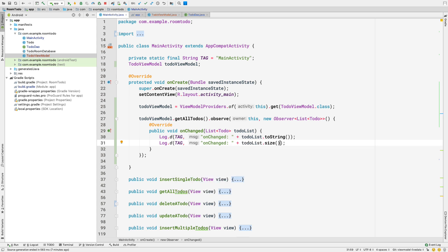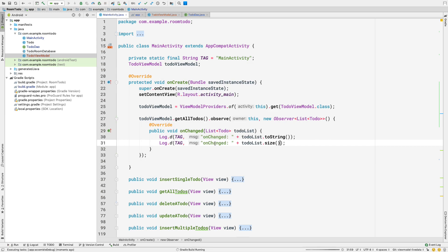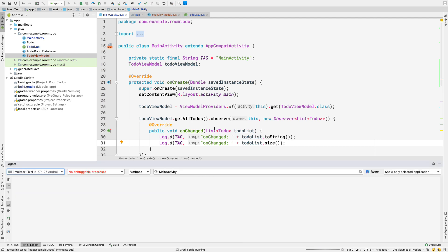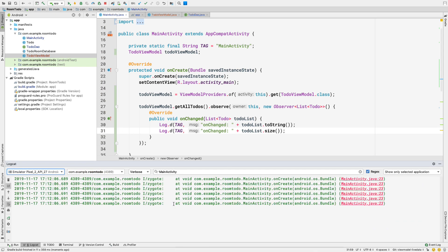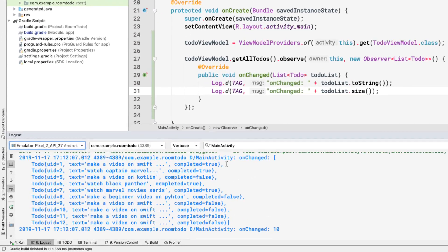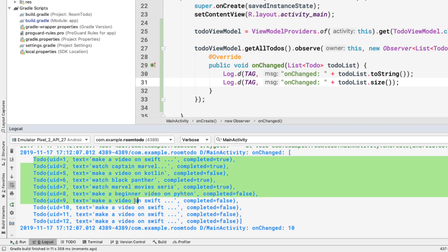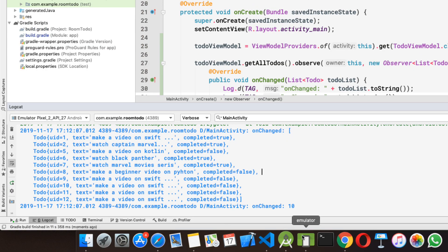Let's run the application and open Logcat to see if our ToDoViewModel is working. As soon as the app starts, we should see the list of all todos. Here we can see the onChange method is fired and we are getting the list — the total number of todos in our list is 10.